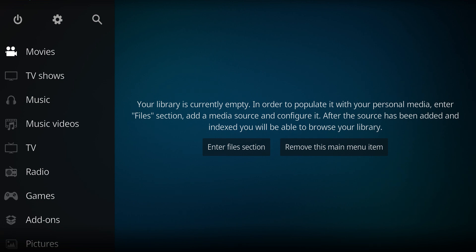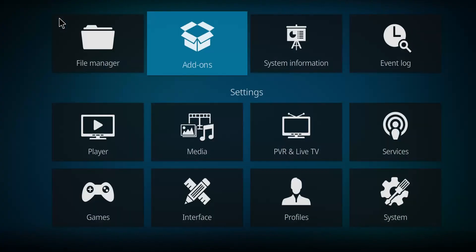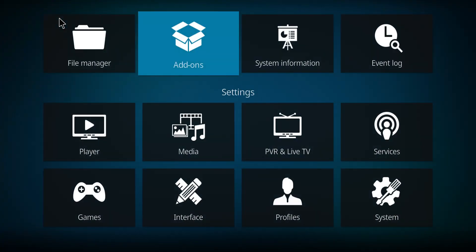I've got an add-on for you that will give you some free movies called Easy, so let's figure out how to install that. First, we're going to go up to this gear and click the gear. Next, I want you to go down to the other gear marked System and click that option.